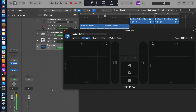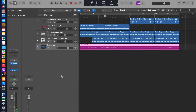There you go — it's recorded it, it's recorded the automation. That is what the Remix FX plugin does, and that's how to record it. Smash that like button if you haven't already done so. Remember to subscribe if you haven't already done so, and I'll see you soon.